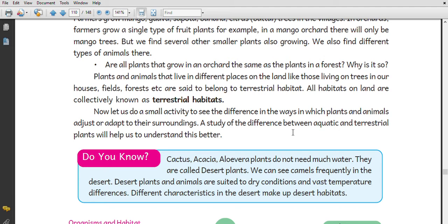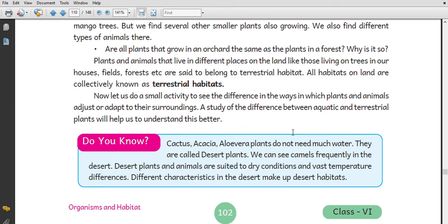Now let us do a small activity to see the difference in the way plants and animals are adapted to their surroundings. The study of the difference between aquatic and terrestrial plants will help us understand this better. Cactus and aloe vera plants do not need much water — they are called desert plants. We can see camels frequently in the desert. Desert plants and animals are suited to dry conditions, and different characteristics in the desert make up the desert habitat.